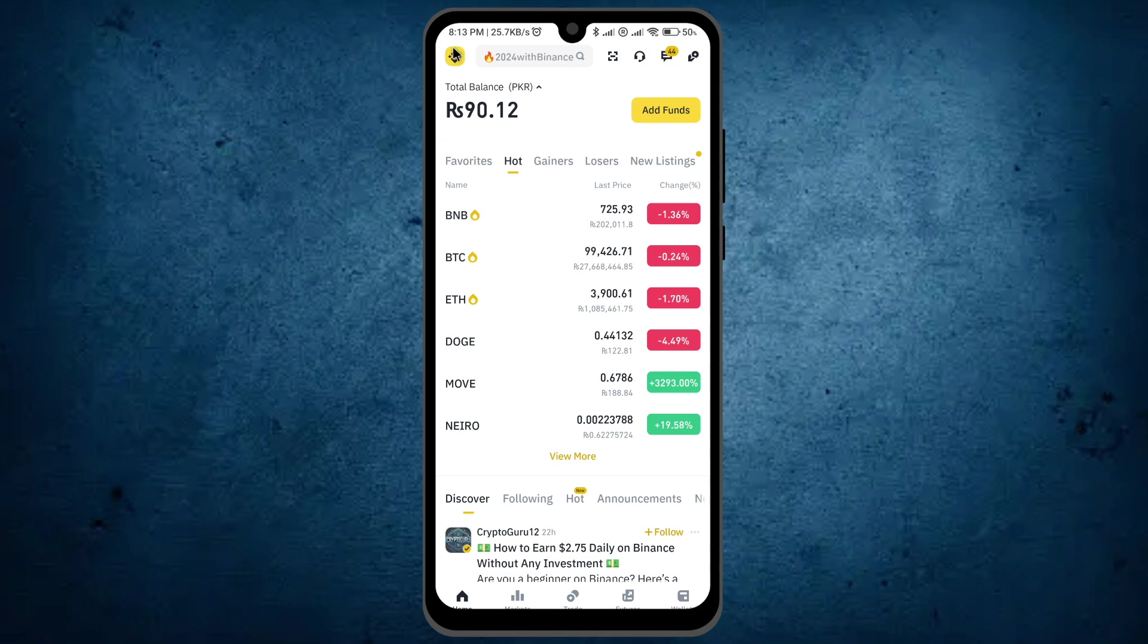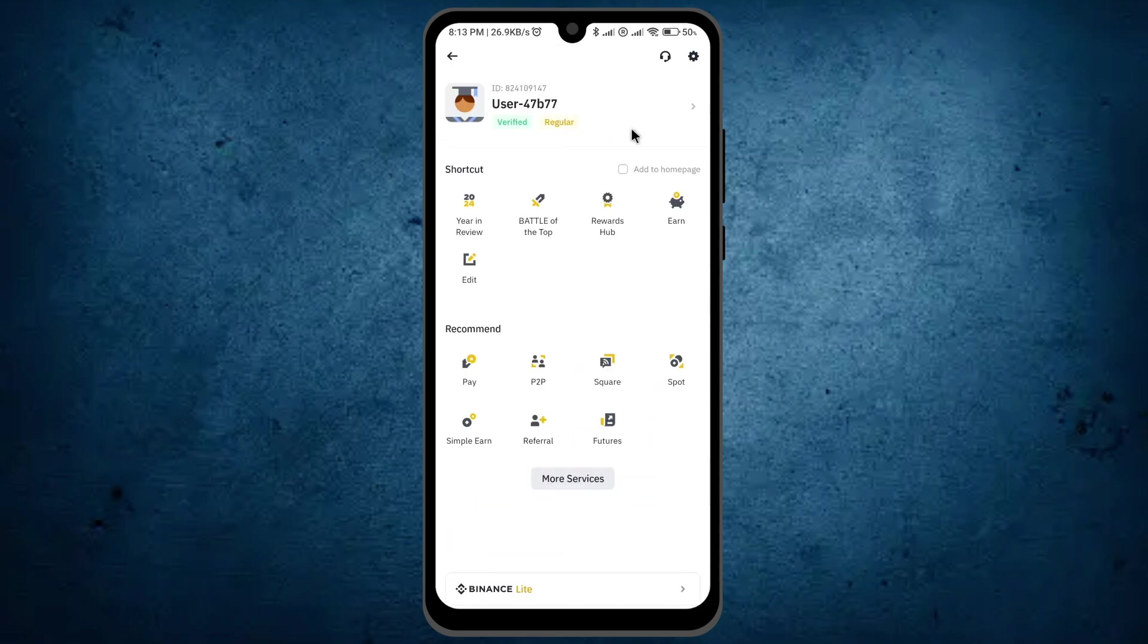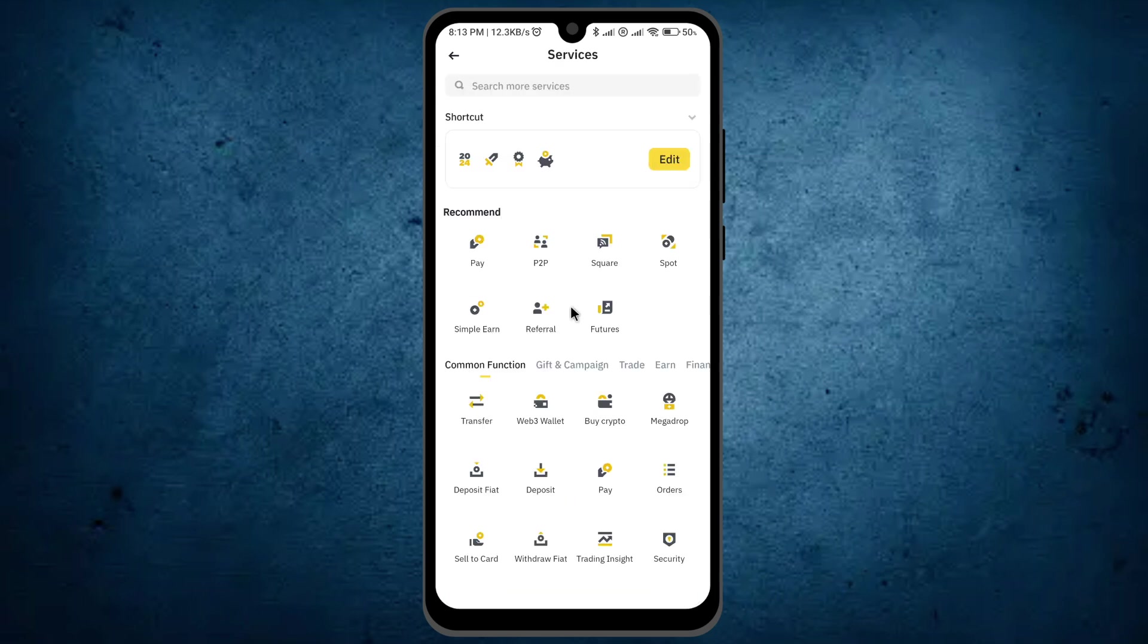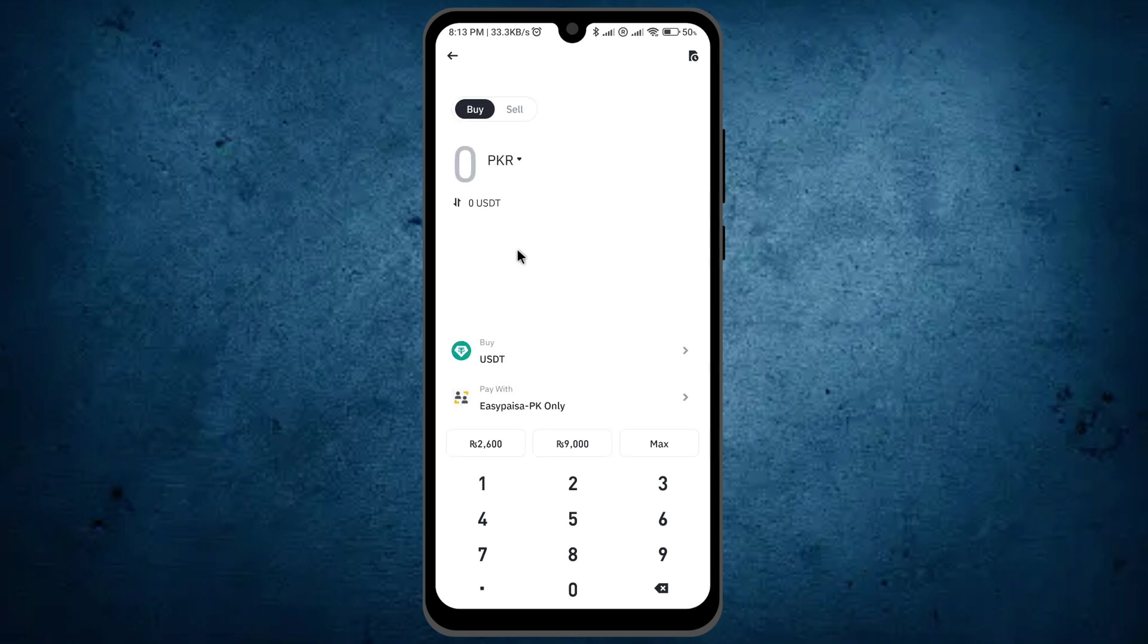Here you'll see some features of Binance. From here, select the option 'More Services', and then you'll see the option 'Buy Crypto'. Click on it, but you don't have to do anything else here.